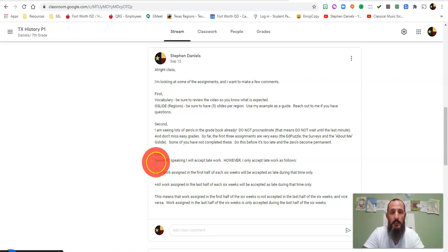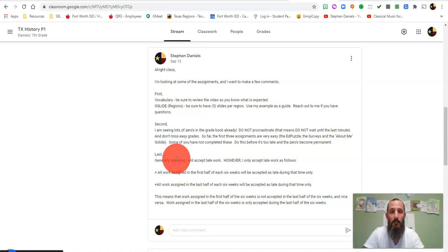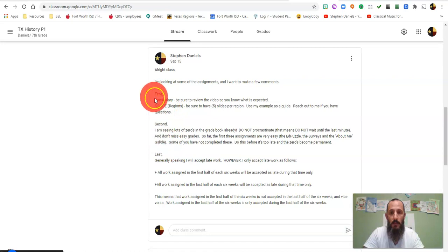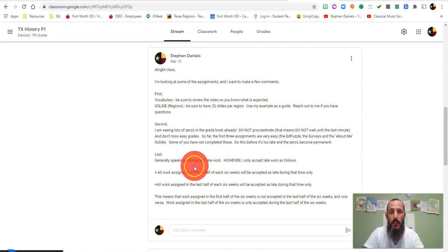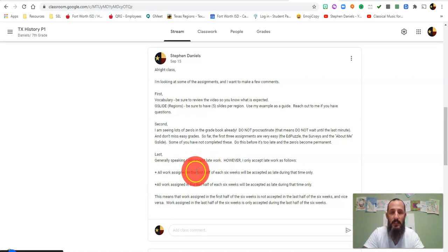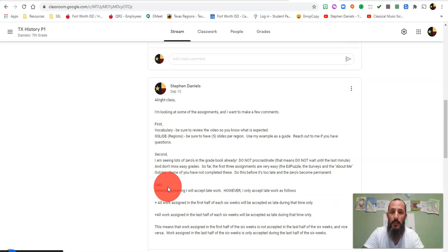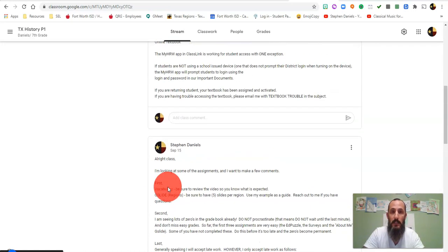This is in the announcements we talked about during our virtual class. If you weren't present, you need to go back and review the announcements here in the stream and you'll see it right here. First, second, and last. This last piece right here speaks to late work. Every teacher probably accepts late work, but everybody does it differently. This is how I will do it. If you don't understand, you need to reach out to me because I explained this in class this week.